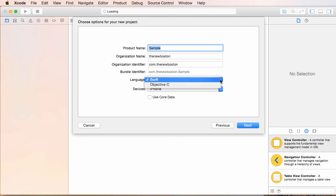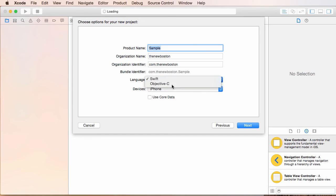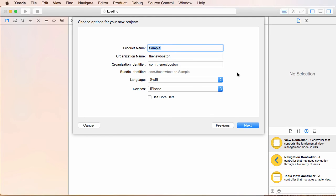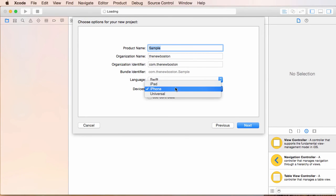Now it says, what language are you going to use? Well, Objective-C, that is the old language. We want to stick with Swift, the programming language of iOS future, and for devices I'm just going to go with iPhone for right now.